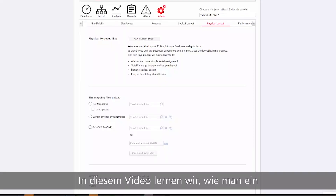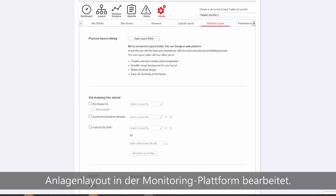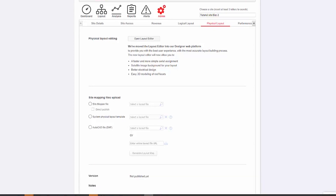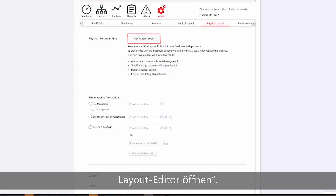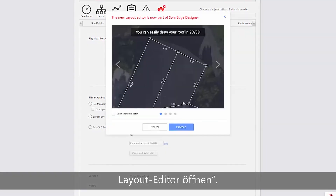In this video, we will learn how to edit a site layout in the monitoring platform. From the Physical Layout tab, click Open Layout Editor.